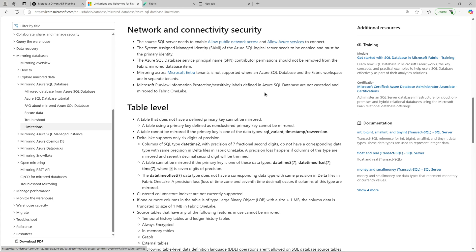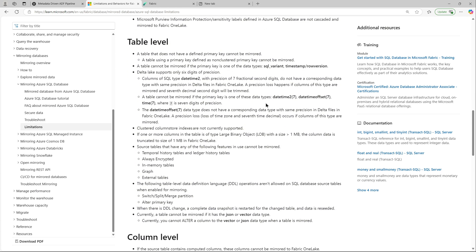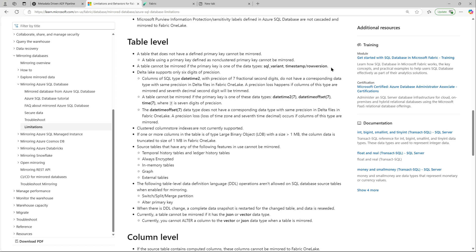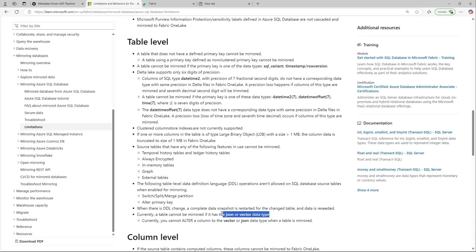For network and security we have allowed public network access and 'Allow Azure services' to connect to our Azure SQL Database. At the table level there are many limitations, so review all of them and make sure your data types comply. The configuration wizard will give you a warning if they don't, which you can fix and reconfigure. Unsupported data types include JSON and vector data types, and others listed in the documentation. At the column level there are additional unsupported data types.